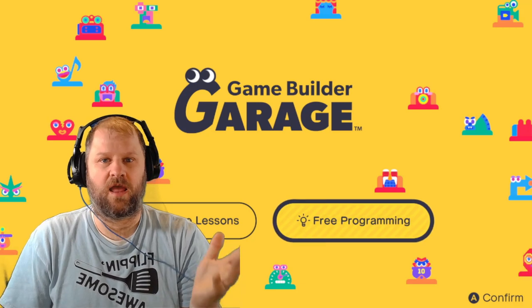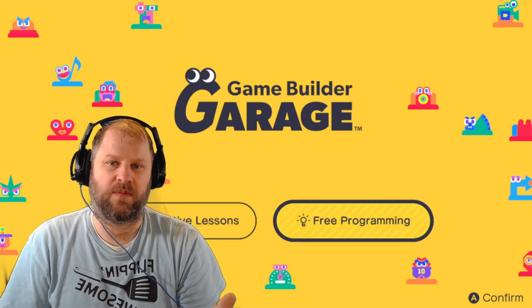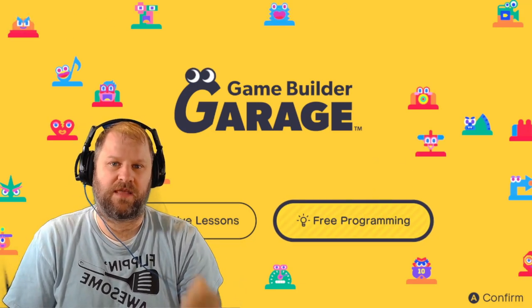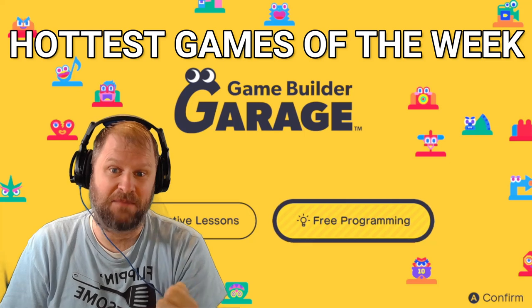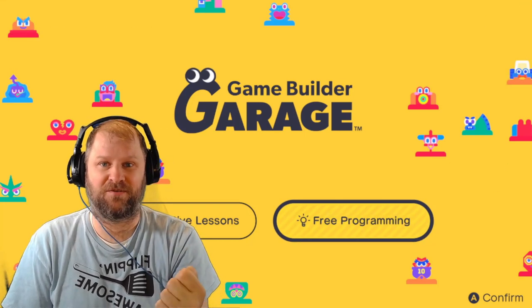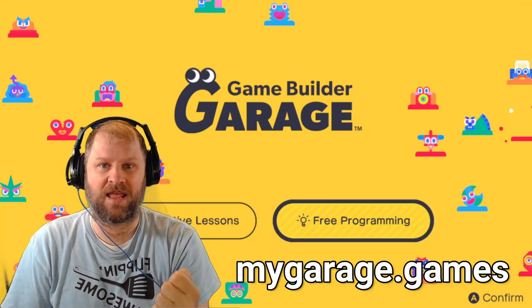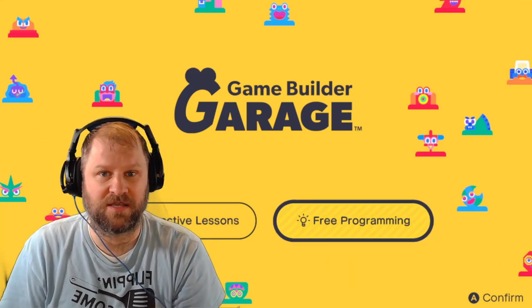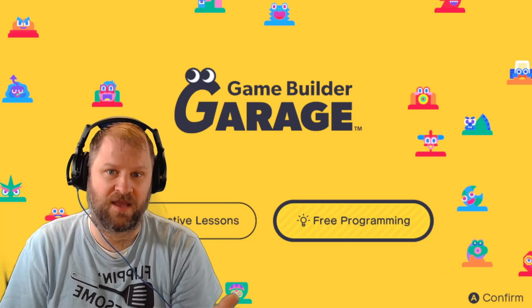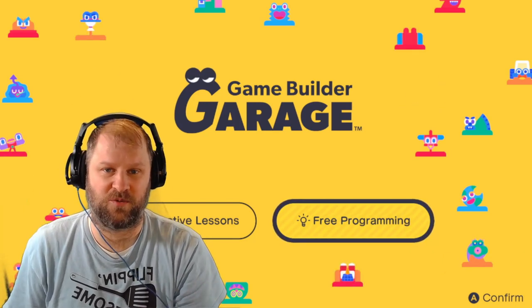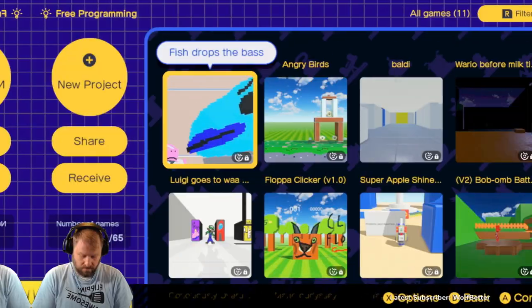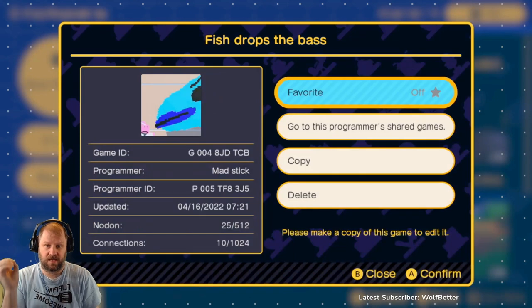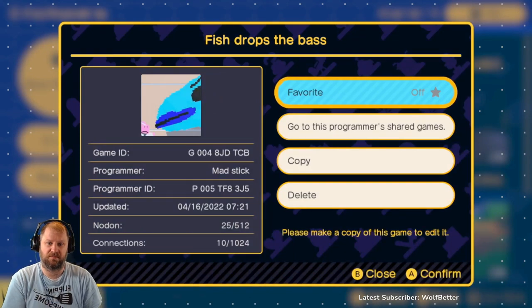Hello everybody, I am Checkpoint Professor. Today we're going to be playing some of the hottest games on Game Builder Garage as found on mygames.garage. It's the only place I know of to find a curated list of the hottest games of the week. We'll just get started. This is the first game we're going to play. It's called Fish Drops the Bass.